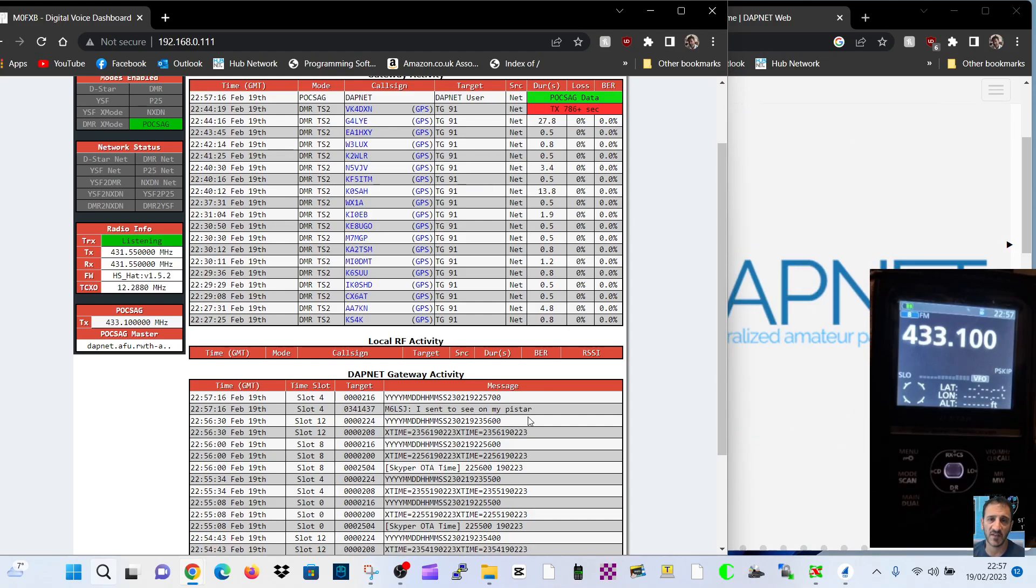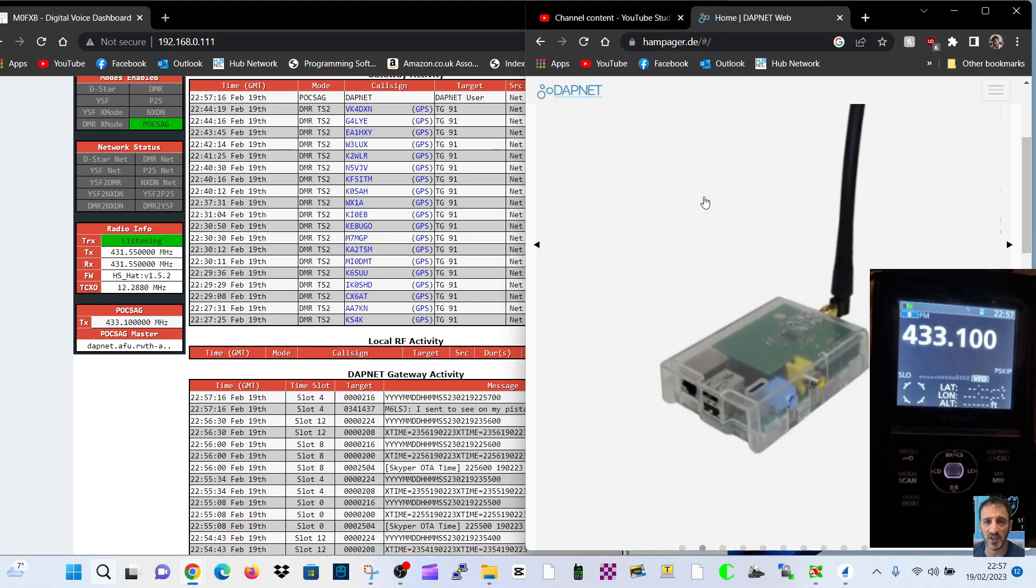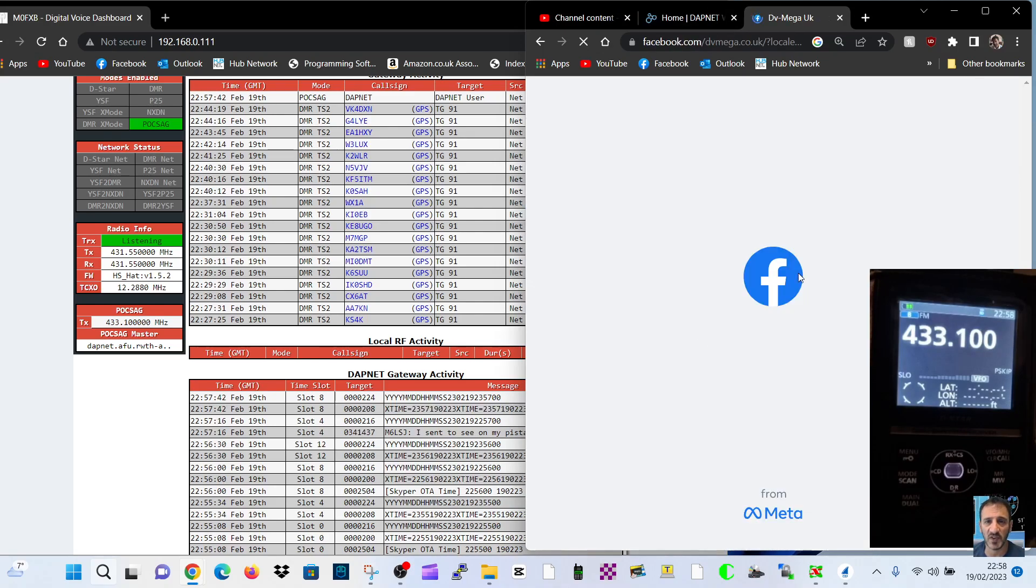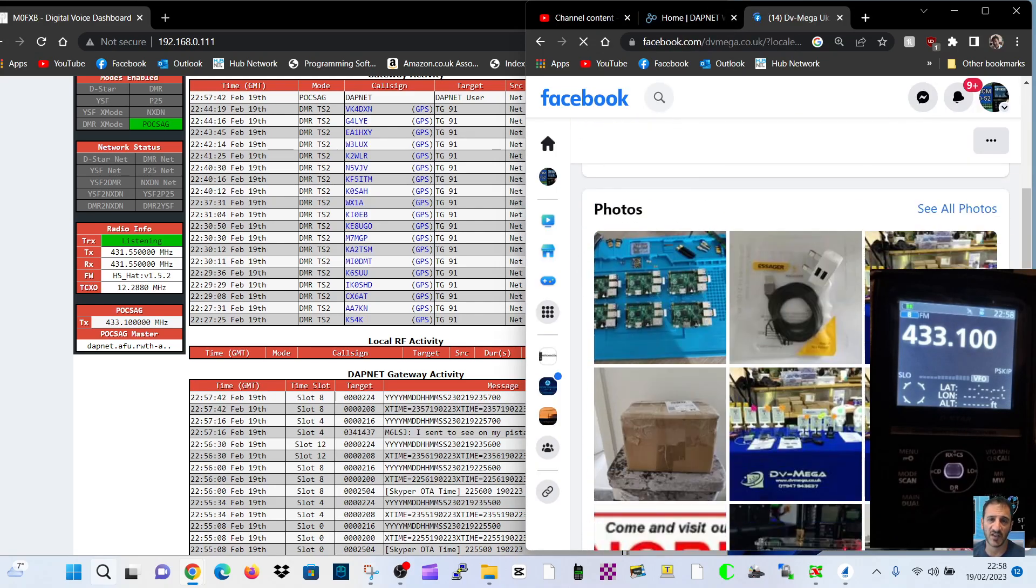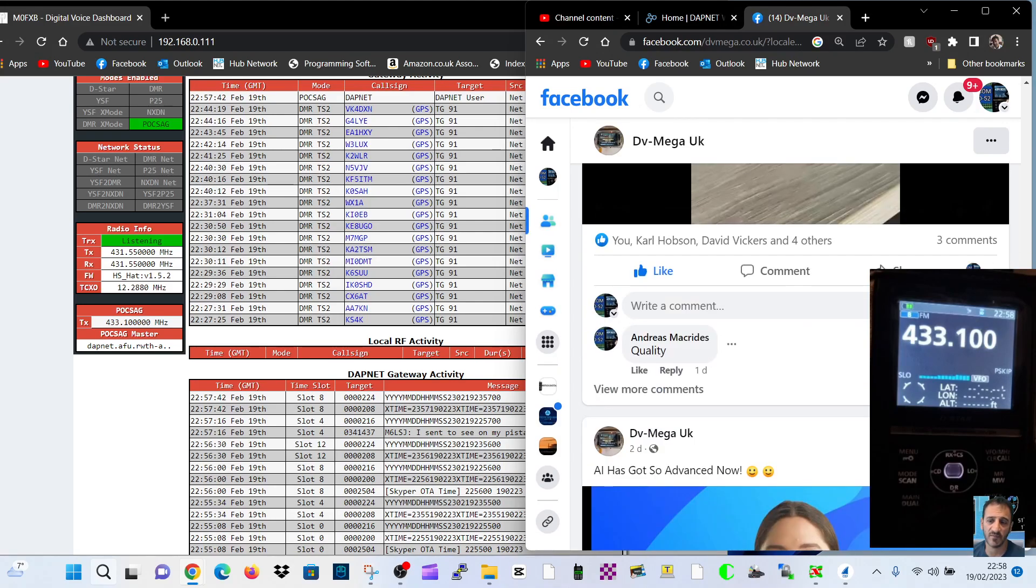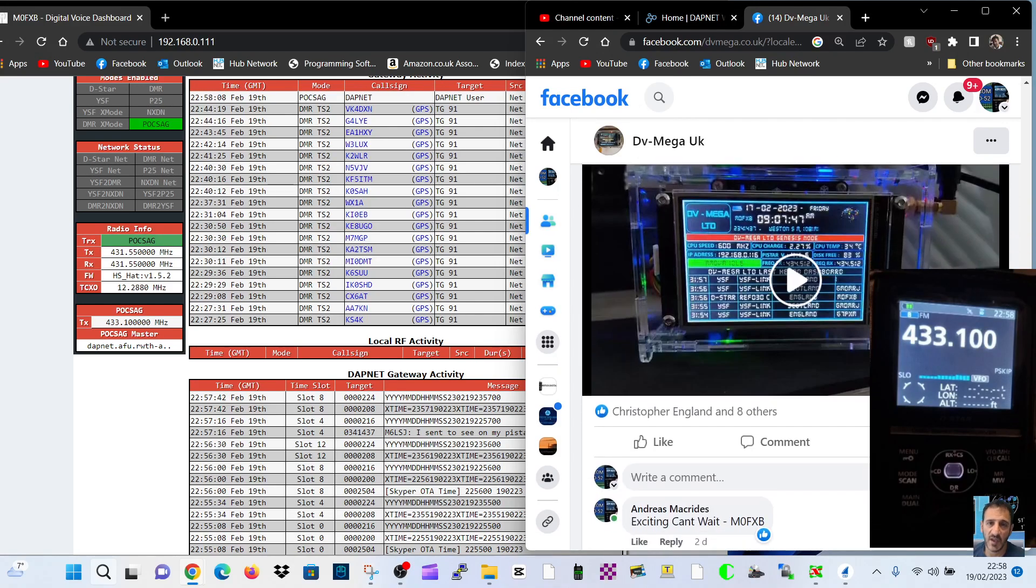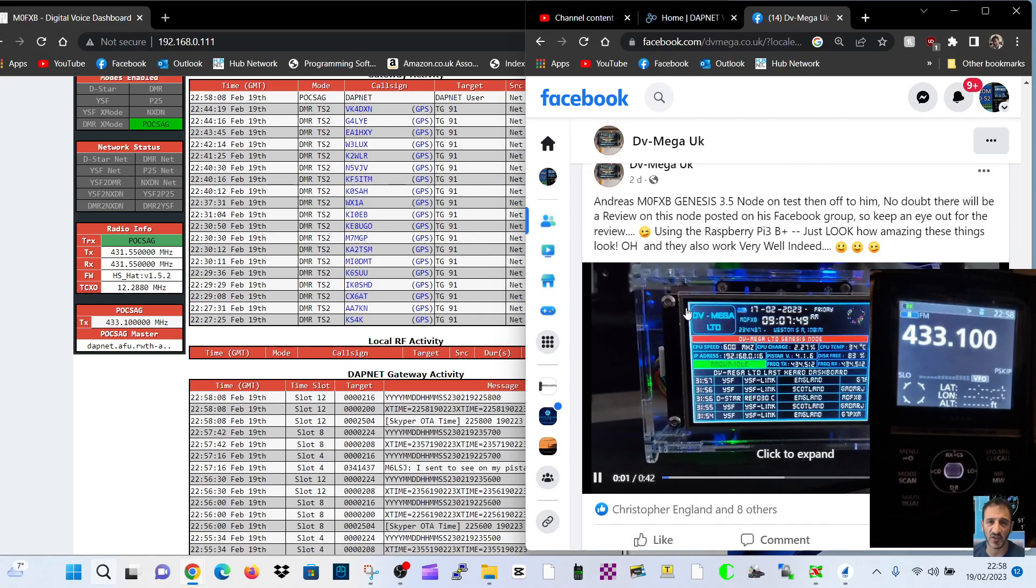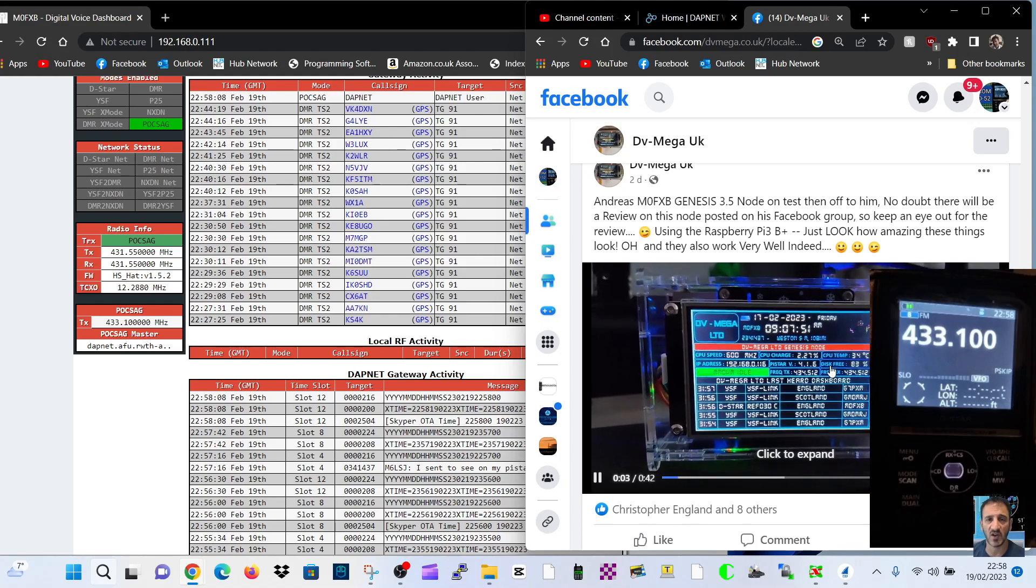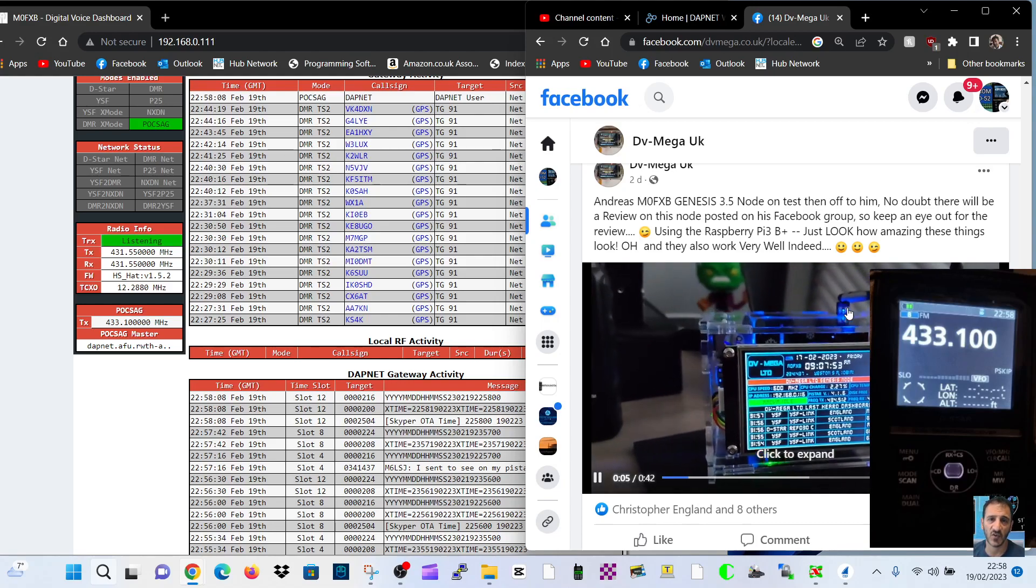That's just changed then. M6LSJ sent to C on my Pi-Star. That's my friend in Cheddar, M6LSJ. He's just sent me a message. He's using, I'll just show you, a DV Mega hotspot. Go down to DV Mega, scroll down. And what he's doing is that he's using one of these hotspots where you tap the screen and you can actually send the message straight from the hotspot.